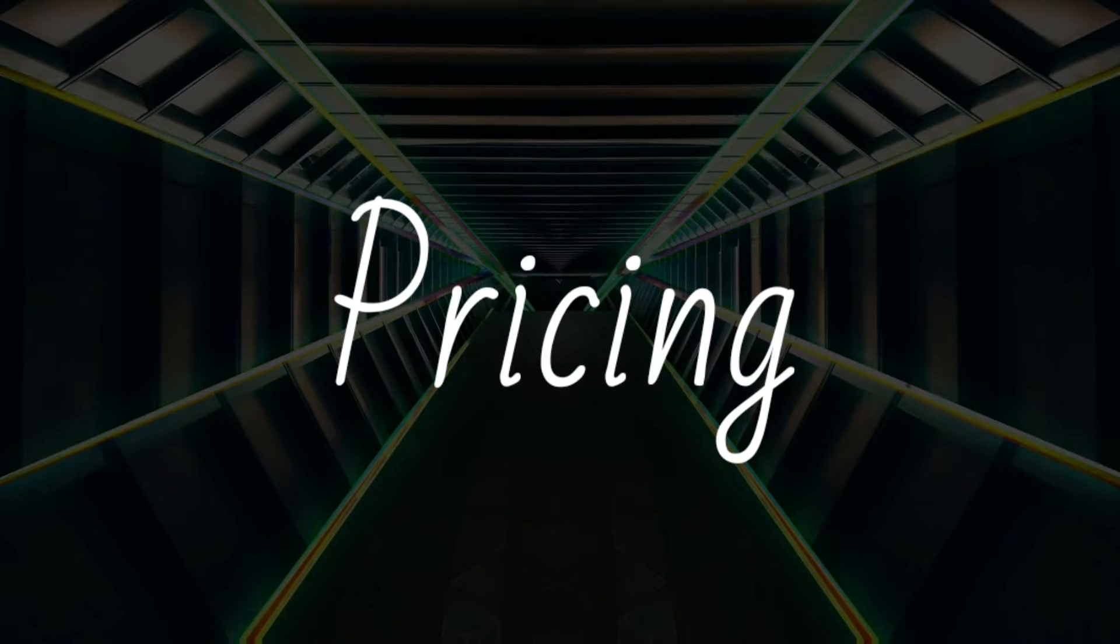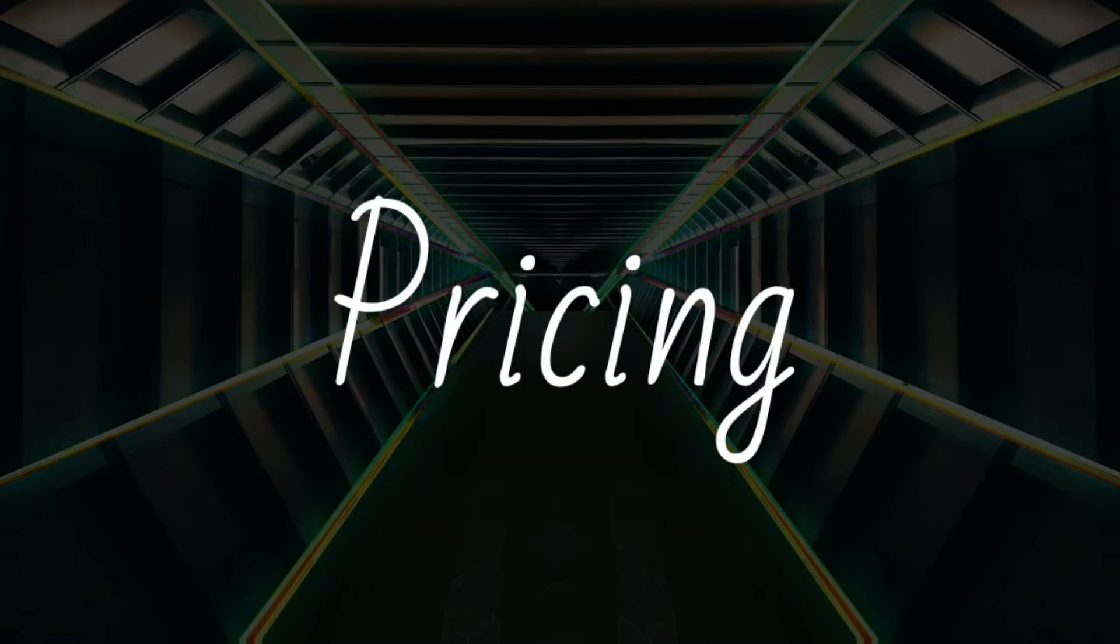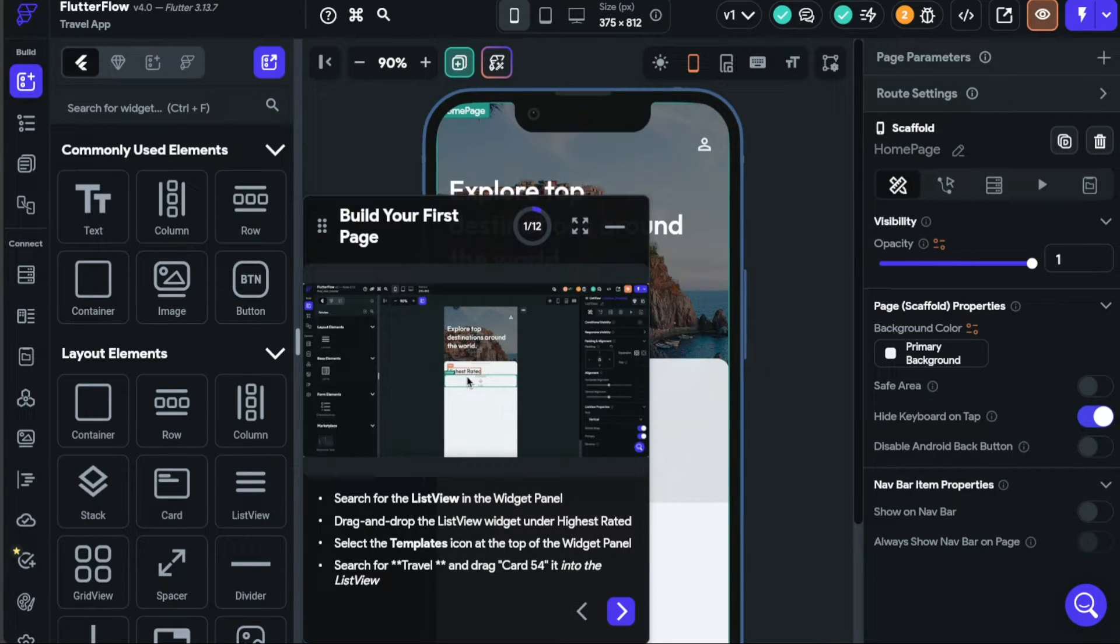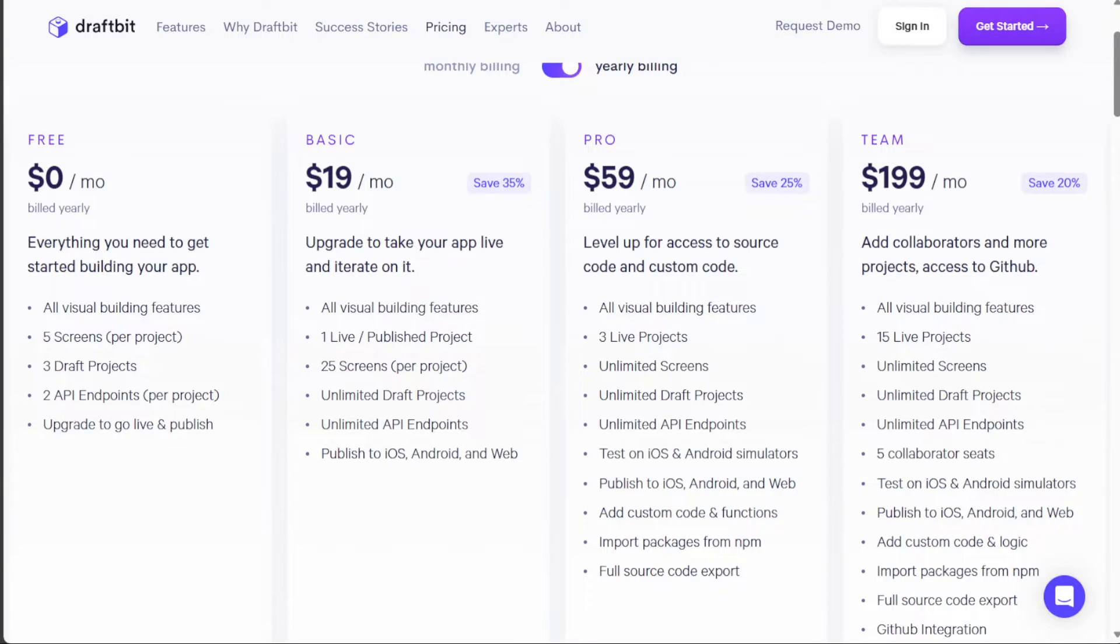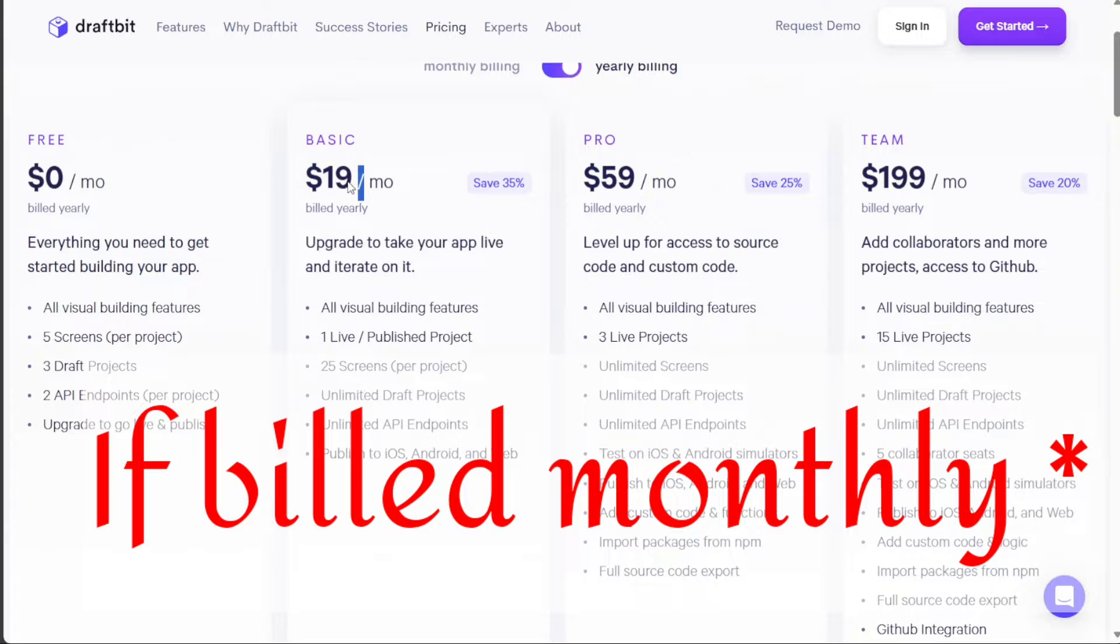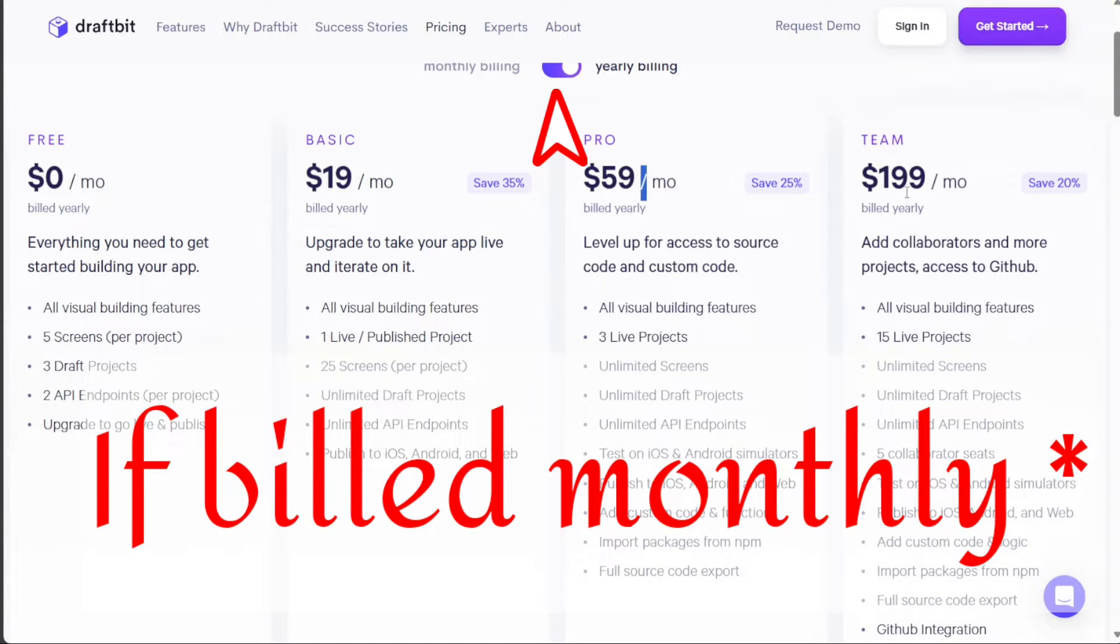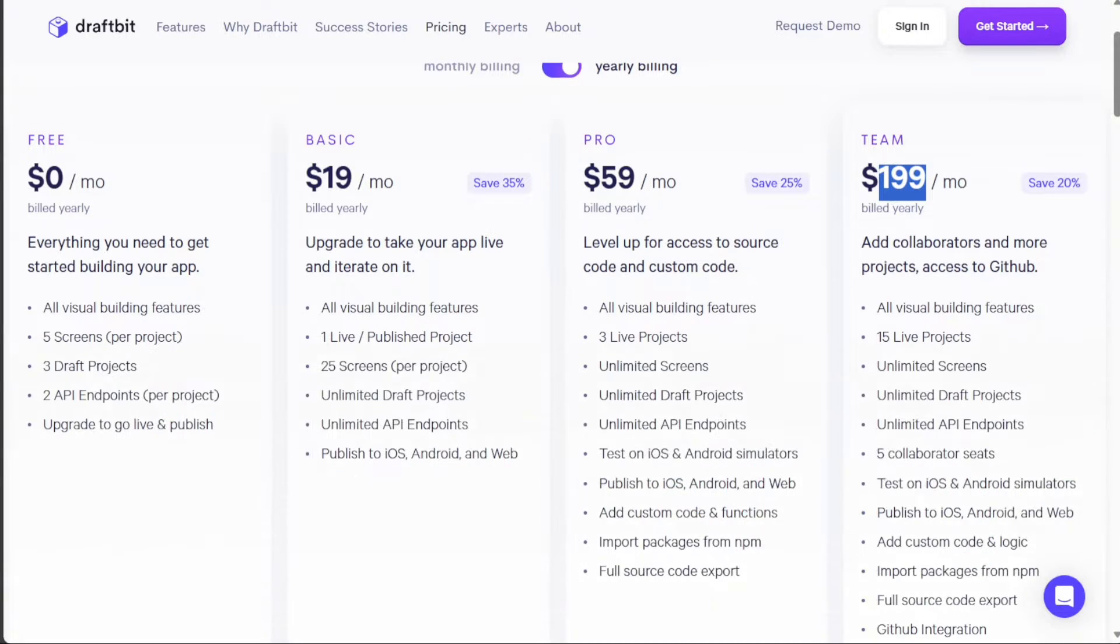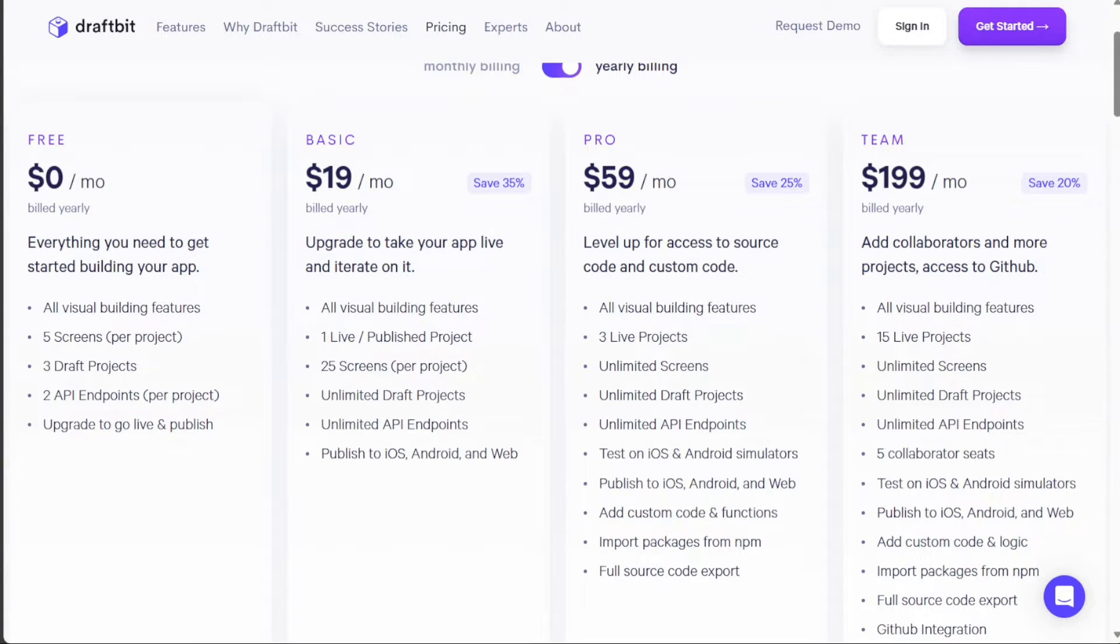When it comes to pricing, both Draftbit and Flutterflow offer different plans to cater to different needs. Draftbit offers four plans, which include a free plan, a basic plan priced at $29 per month, a pro plan at $79 per month, and a team plan that costs $249 per month. Each plan has its unique features and is designed to accommodate the different requirements of users.